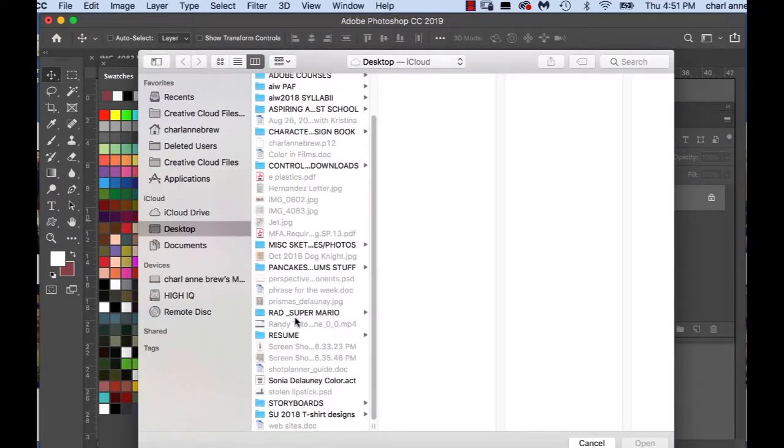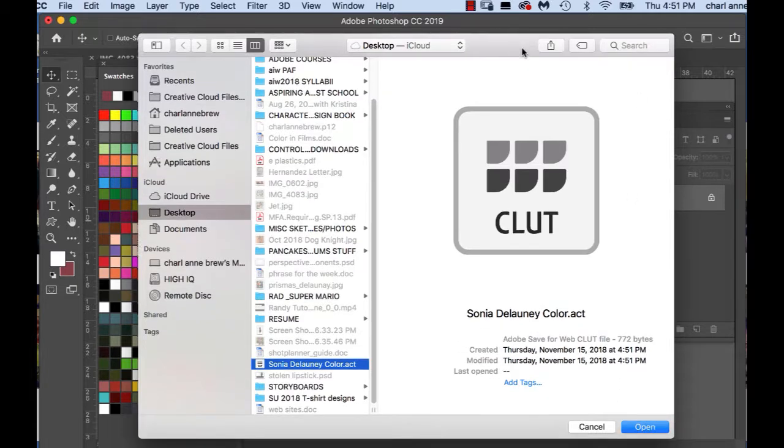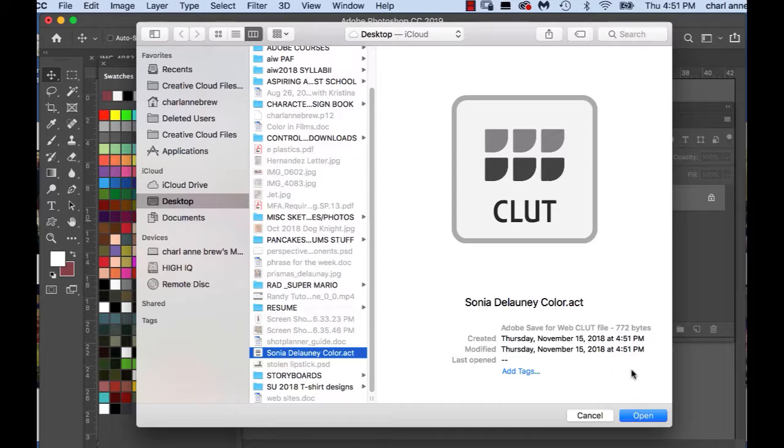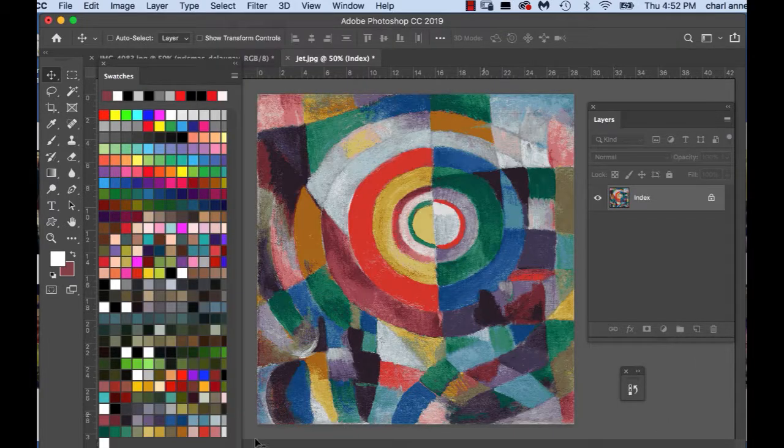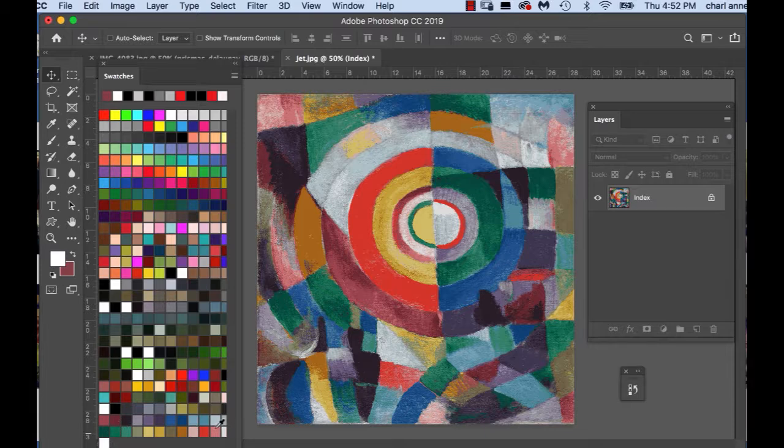I'm going to look up Sonia Delaunay. There she is and you can see my files there. My Sonia Delaunay color ACT file and I've got open here at the bottom and I'm going to click on it and voila, there's all 25 color swatches from this painting.